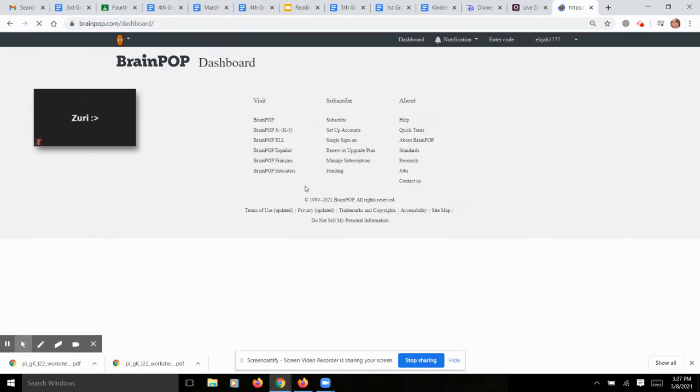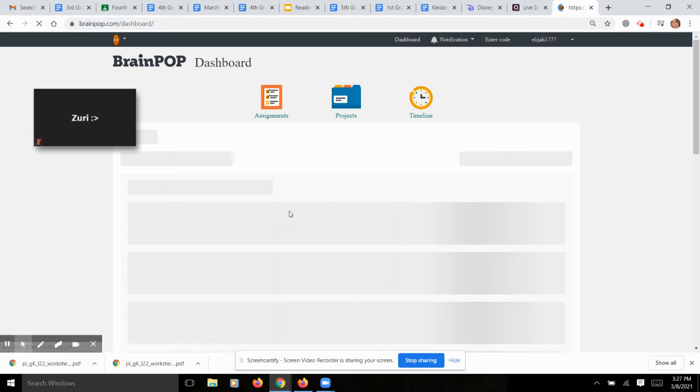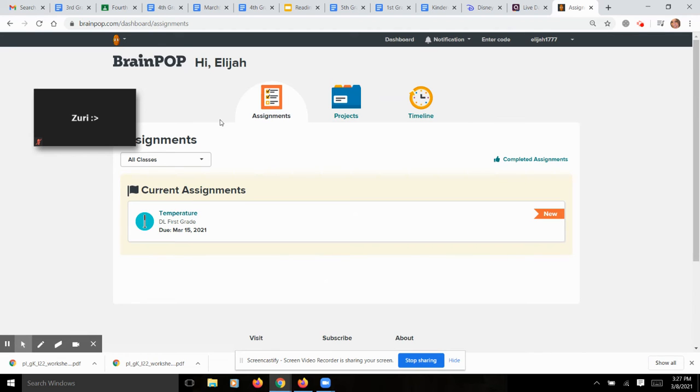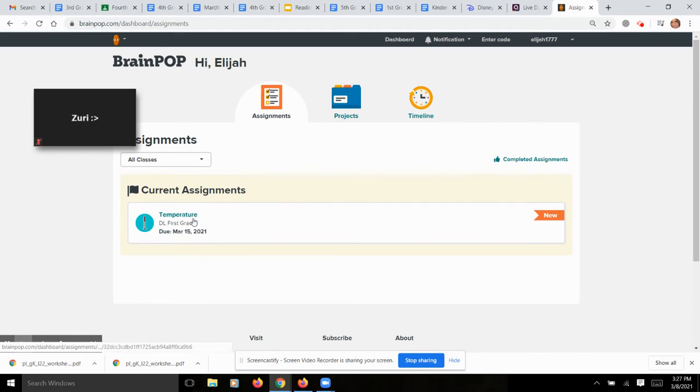Once you click on Dashboard, it'll take a second. It's kind of slow loading. So just give it a minute to load, and then you should see that you have your first assignment on Temperature right here.